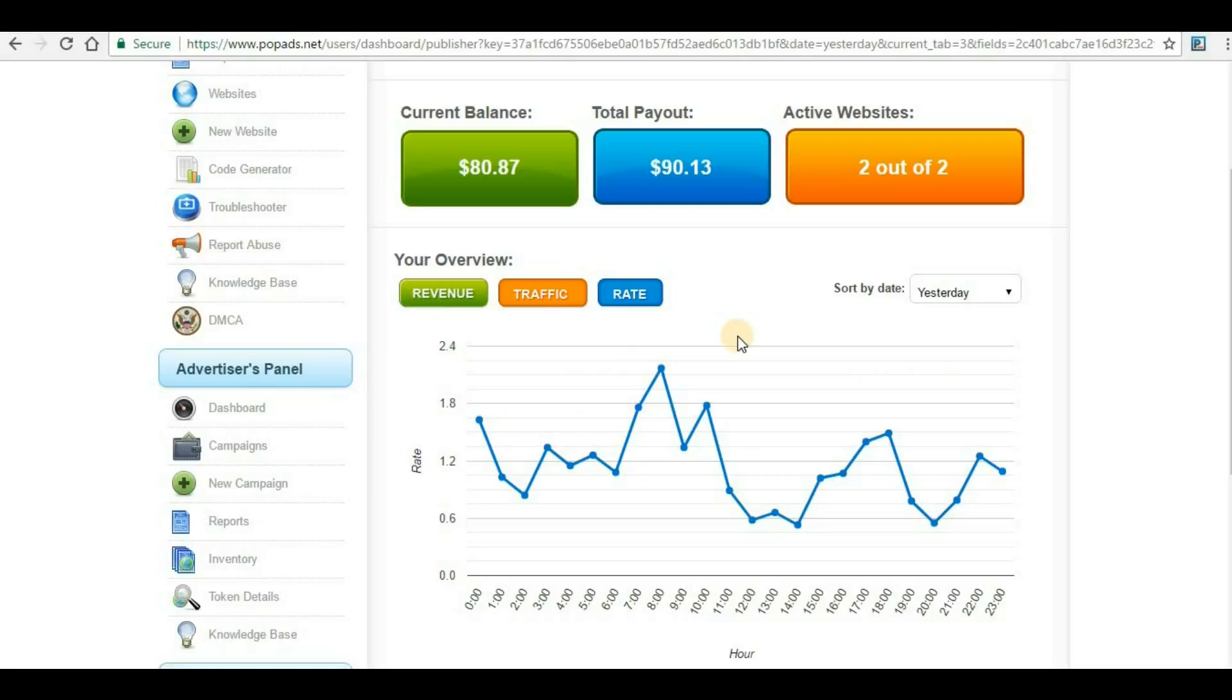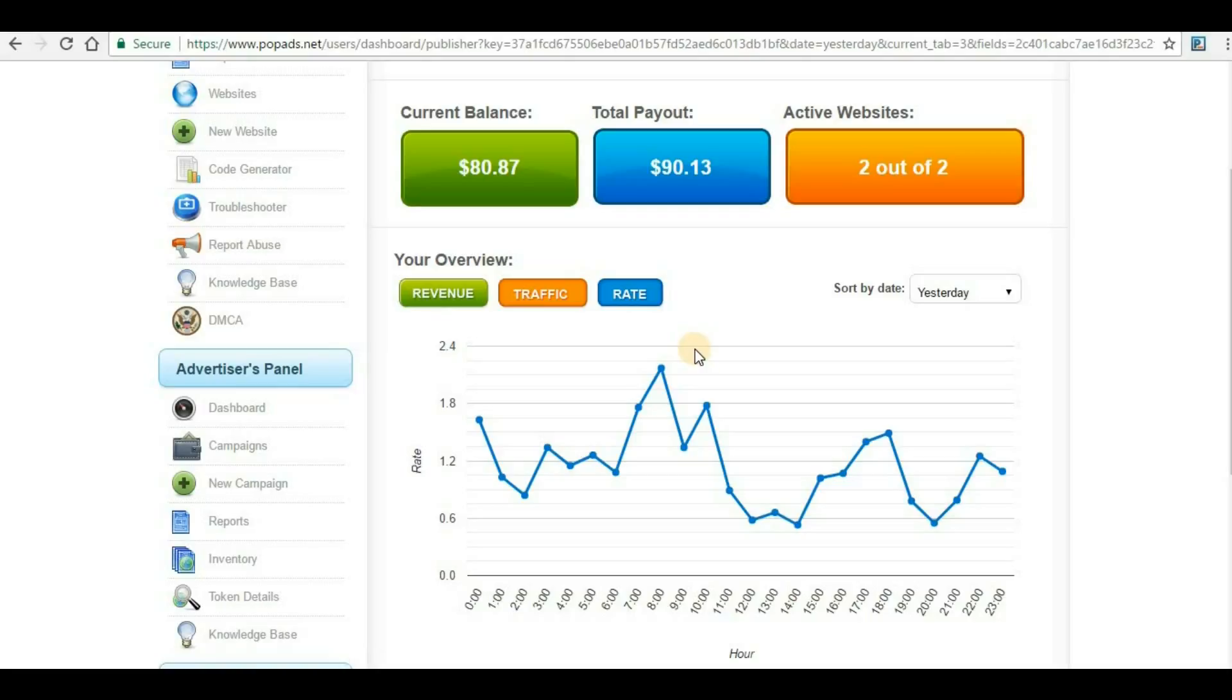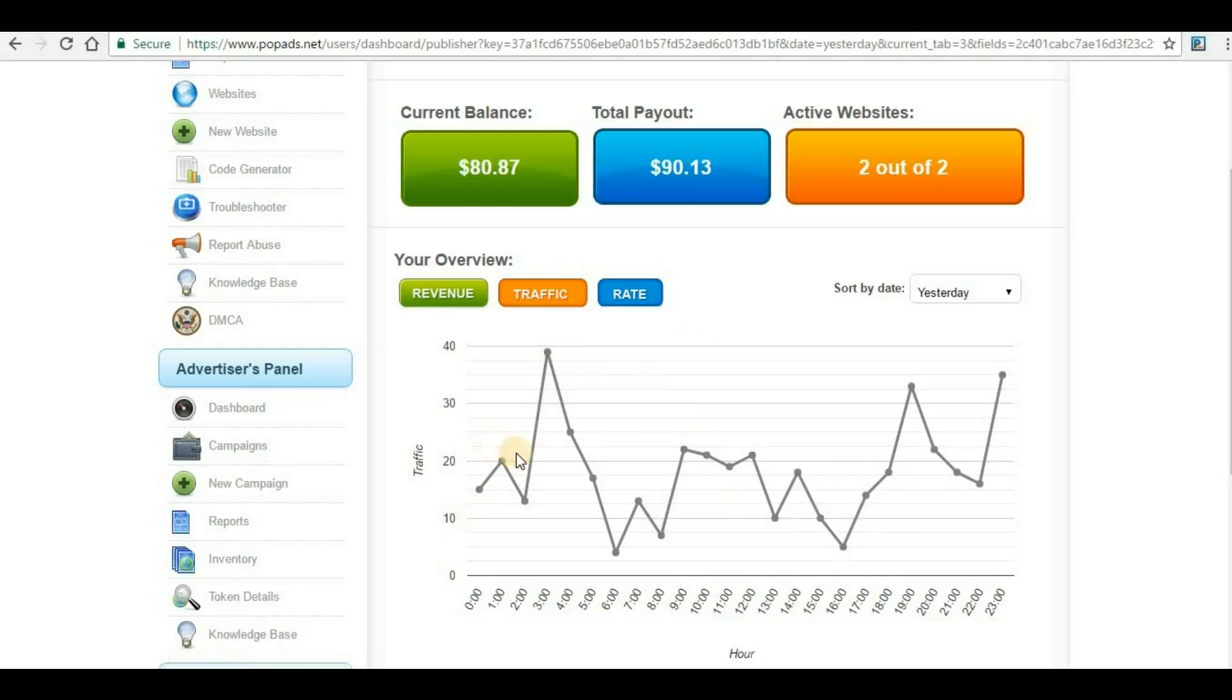At that time your revenue will be very high. You can see under my traffic section I don't have much traffic: 15 visitors, 20, 39. These are very minimal traffic numbers that any website can generate.